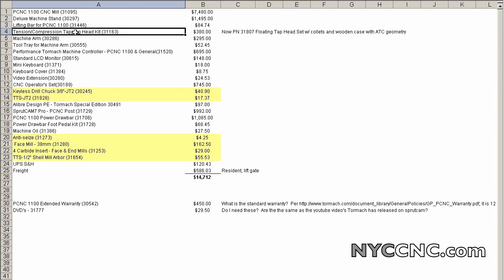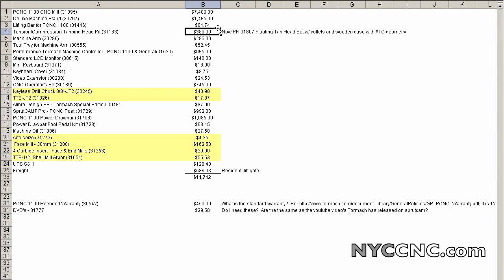I bought the tension compression tapping head, which the folks at Tormach were kind enough to notify me today that the item I purchased is being discontinued and then replaced with a new part, which is designed with ATC or Automatic Tool Changer geometry in mind. And since I would like to at least be able to use a tool changer in the future, if it makes sense with the opportunity or the price, they were kind enough to let me upgrade to that one.